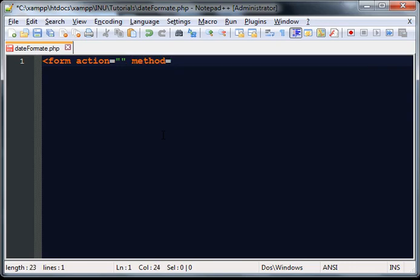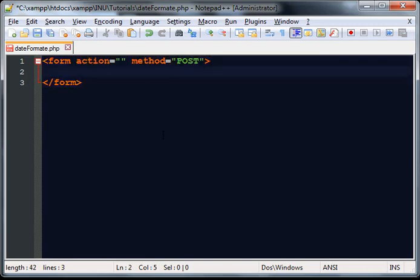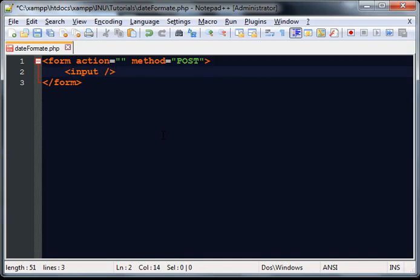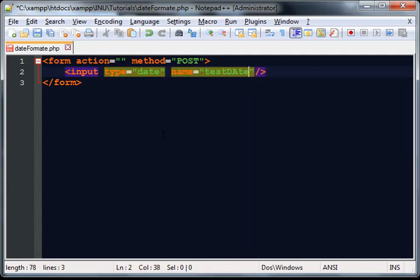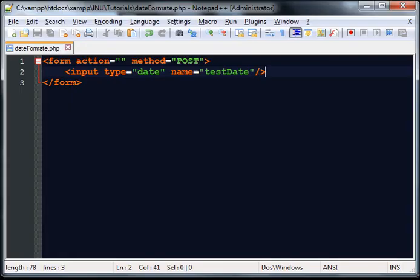The method is equal to post. Open and close the form tag, then open an input tag, set type equal to date, and give it a name. Refresh the page and you can see our input type date is here successfully.